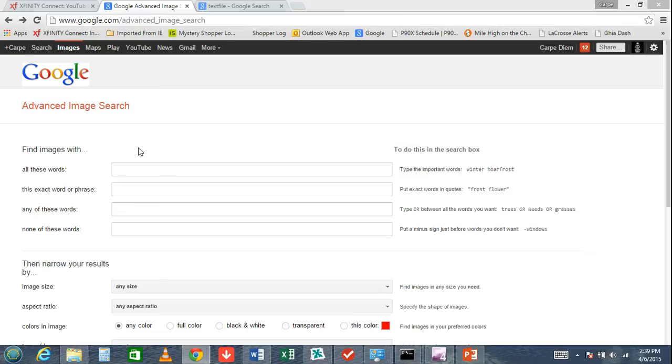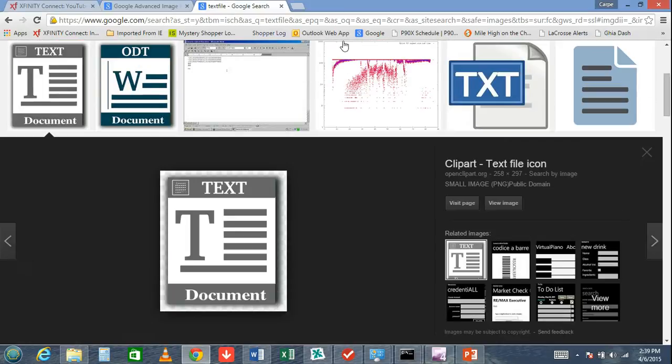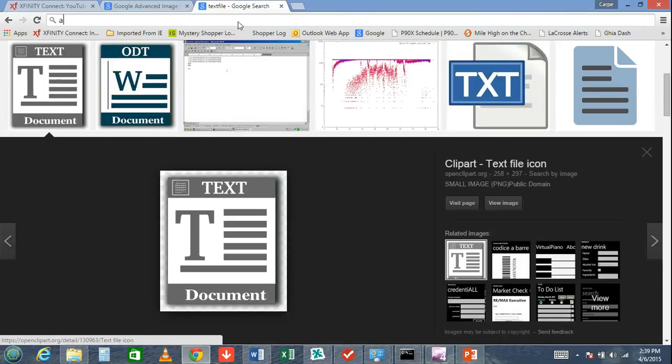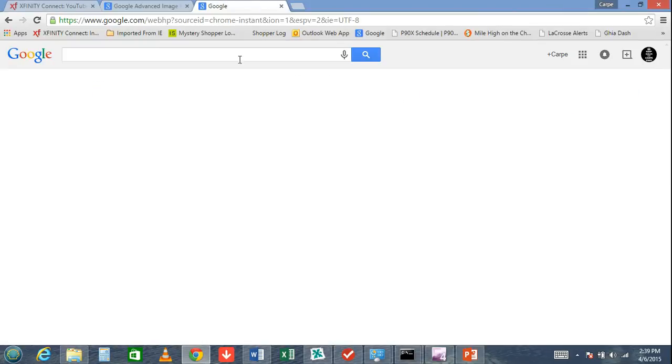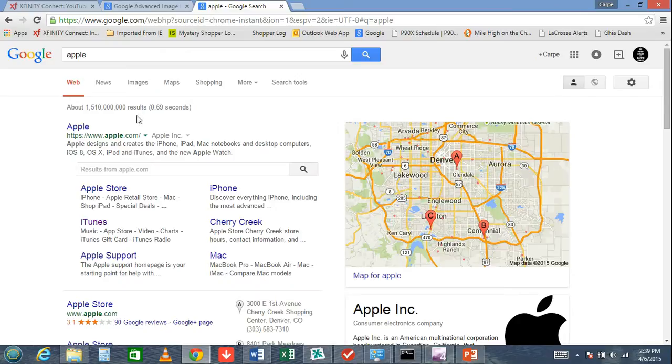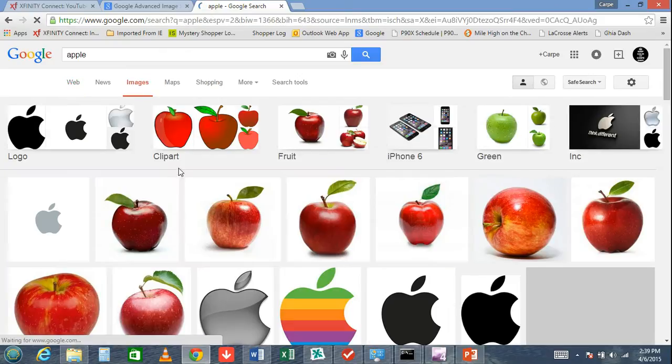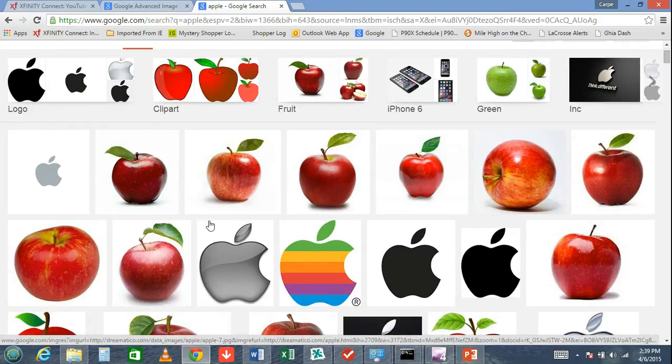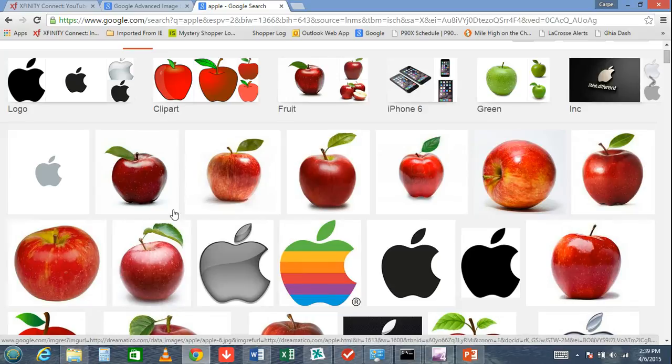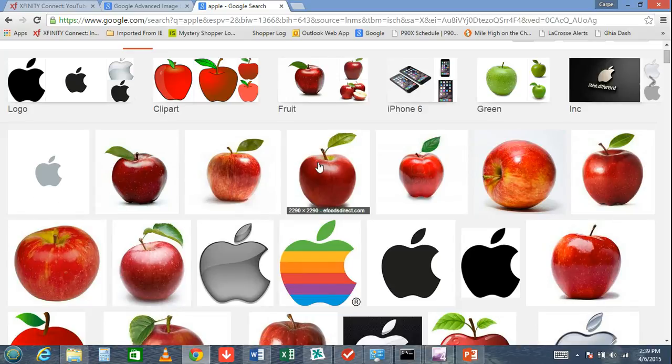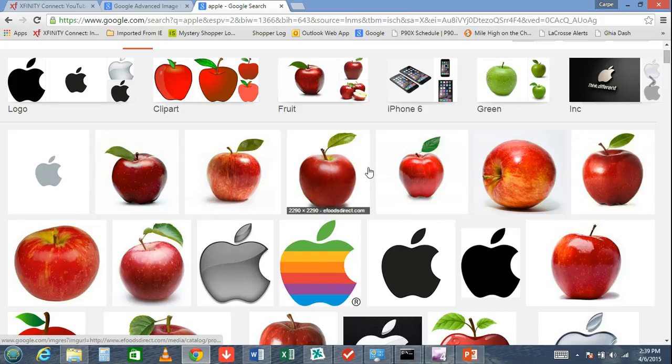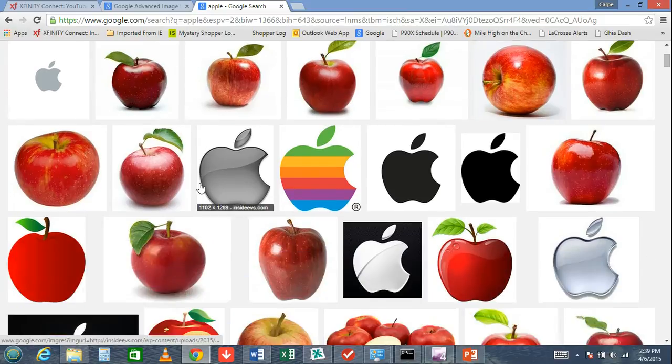The images that pull up on Google - I'm just looking at an example here, typing in 'Apple' in images - some folks might assume that these are all free to use, especially for YouTube videos or presentations. That's not necessarily the case.